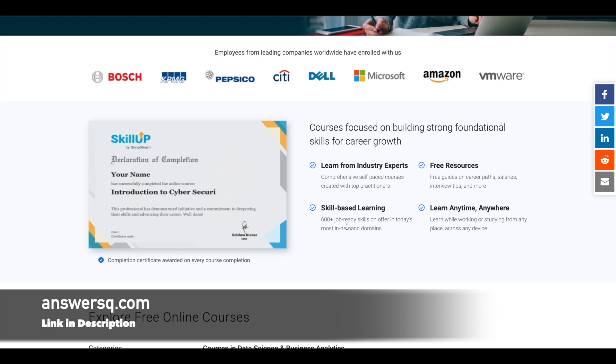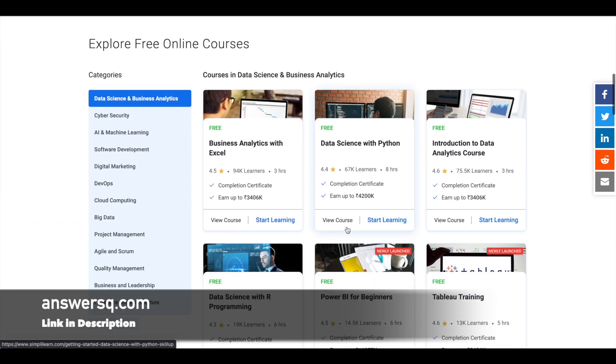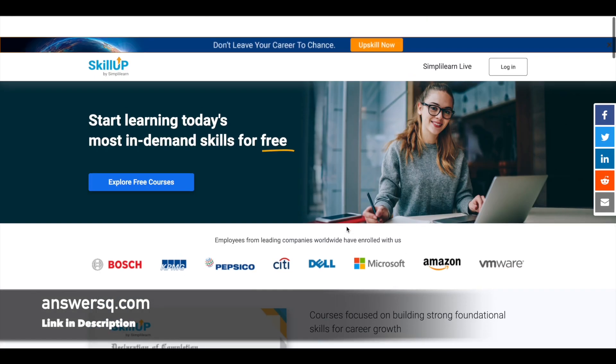And as these are self-paced online courses, you can enroll whenever you want and complete them at your own pace. To enroll in these free online courses, first we need an account on this platform.